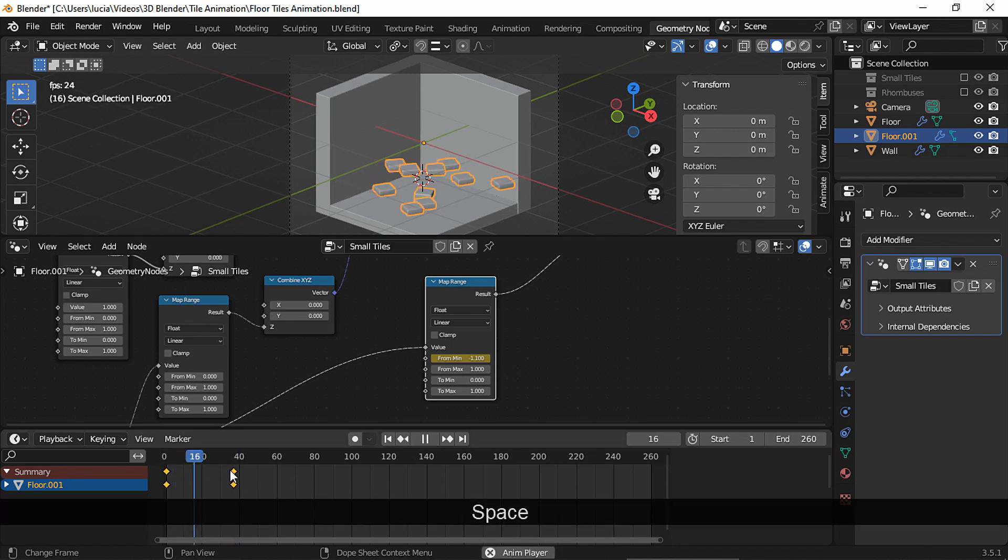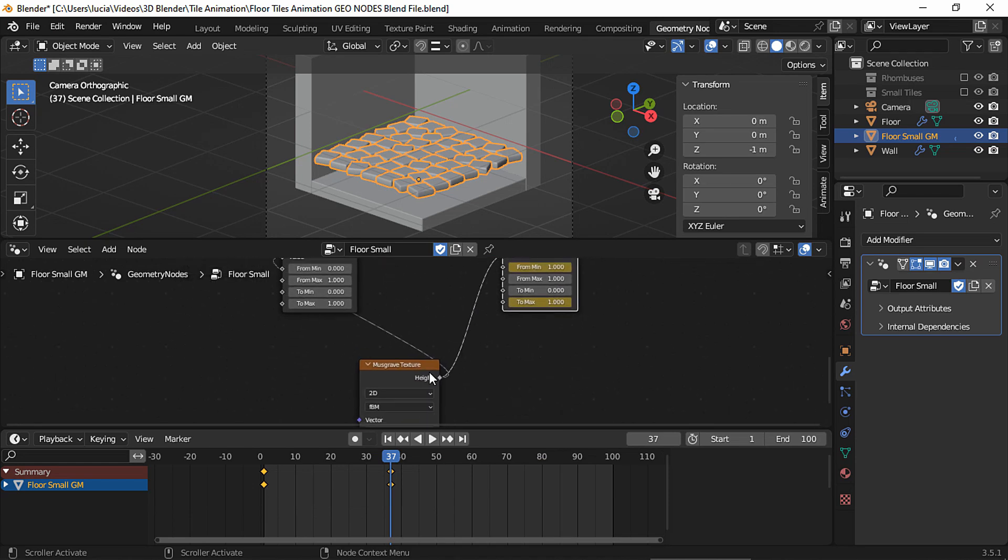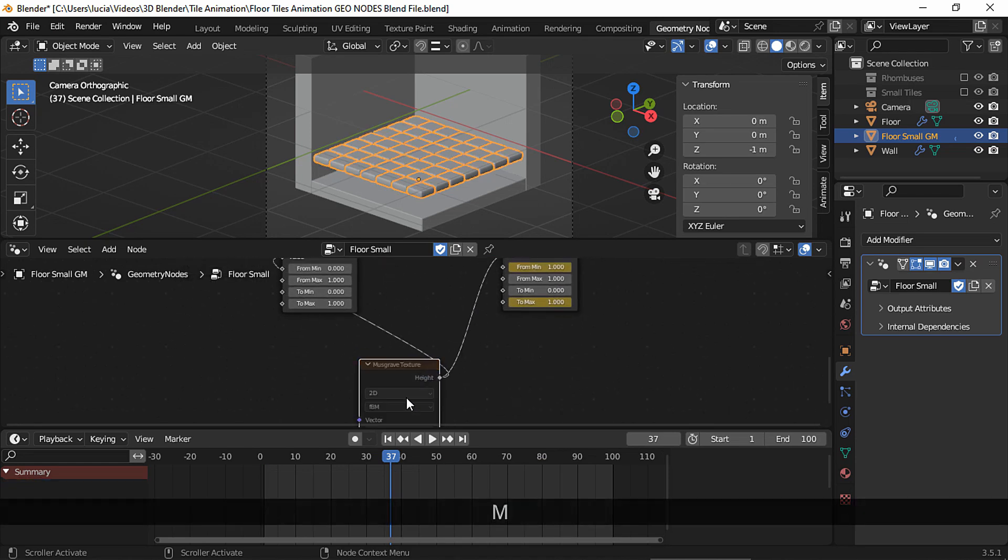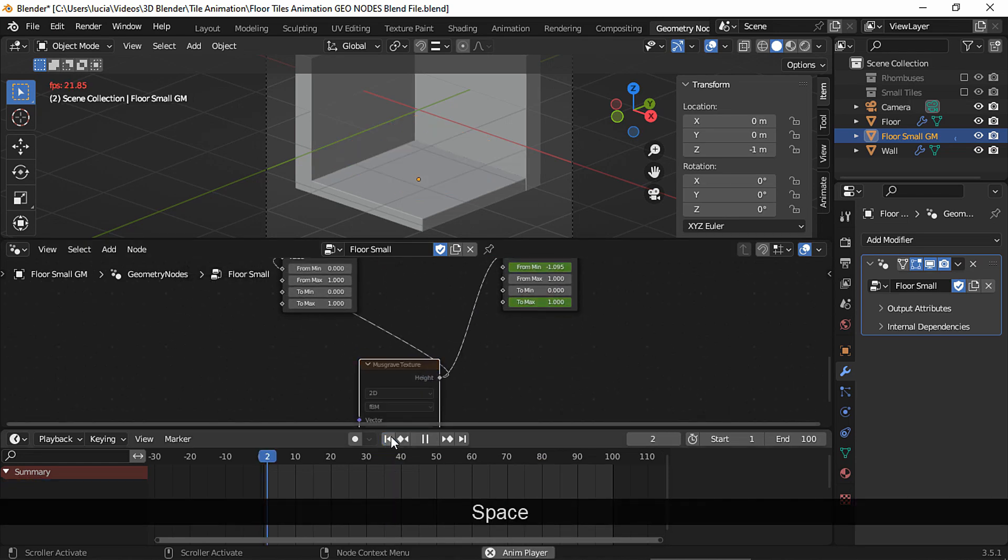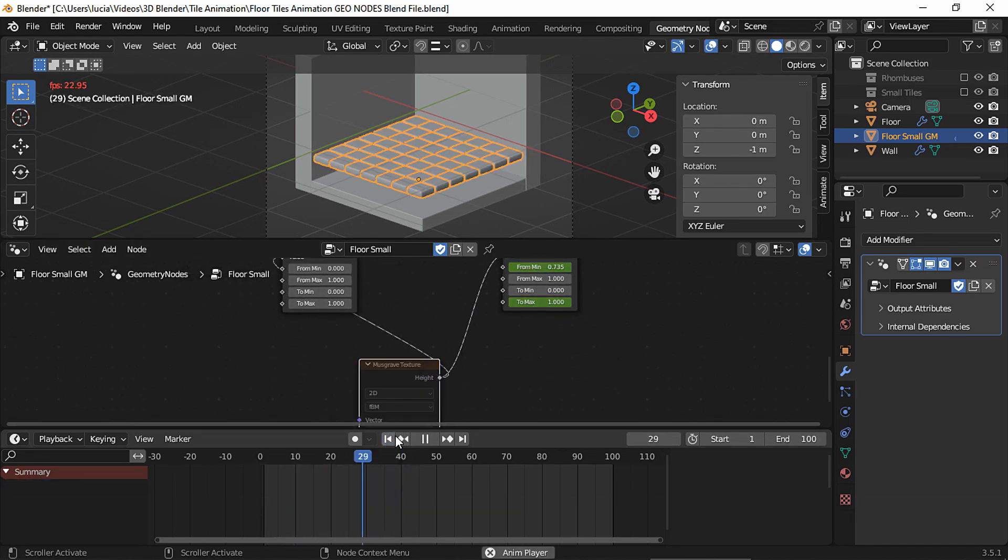And what this Musgrave texture node does is to add some randomness to the effect, because if we mute it, the tiles will appear at the same time and not little by little.